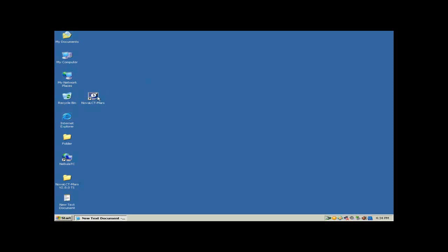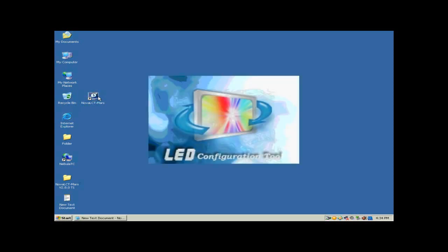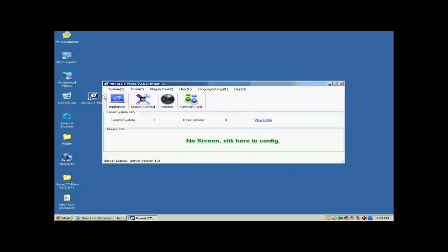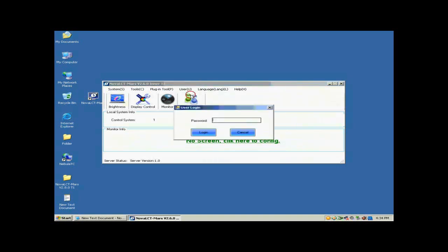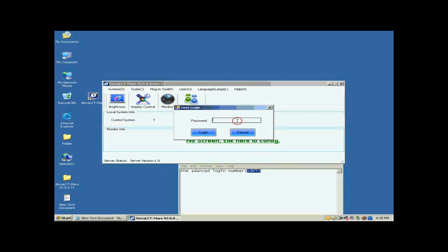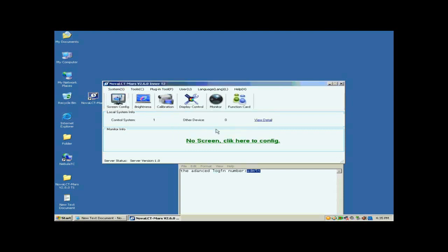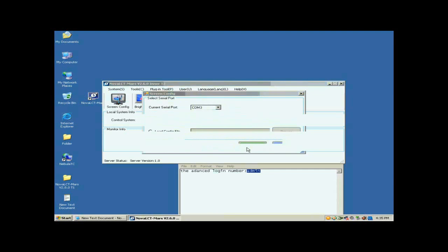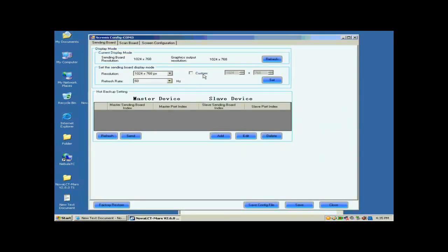This picture shows how the four cabinets are connected together. Double-click the NOVA LCT shortcut on the desktop to run NOVA LCT. Select User Advanced Login to open the dialog for login. The password for advanced user is A-D-M-I-N. Click the Screen Config button, and on the open window, click Next.